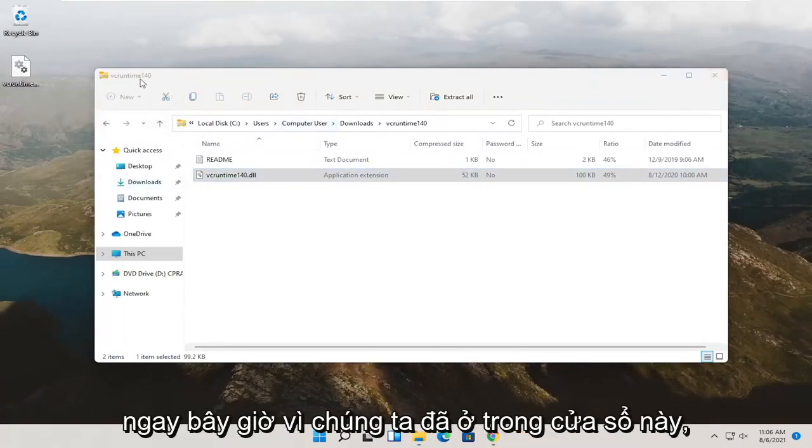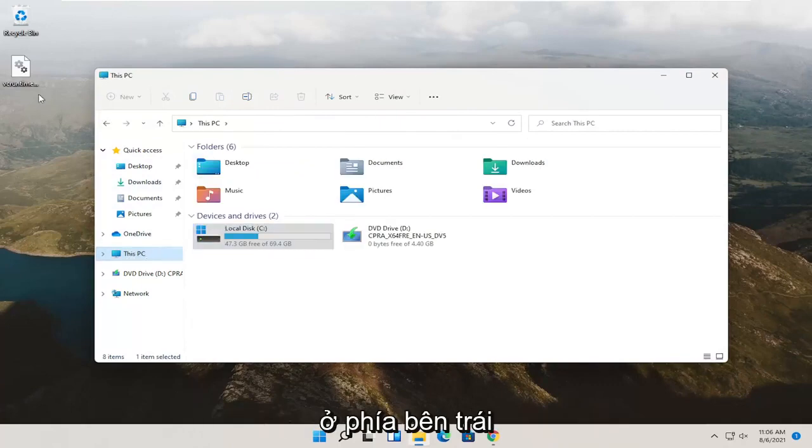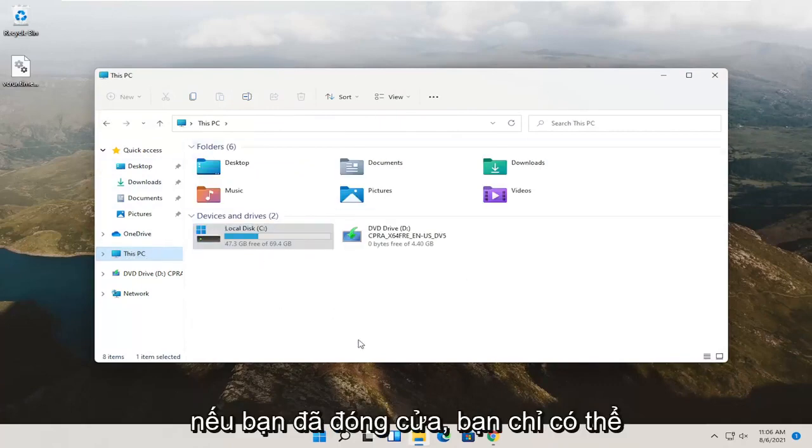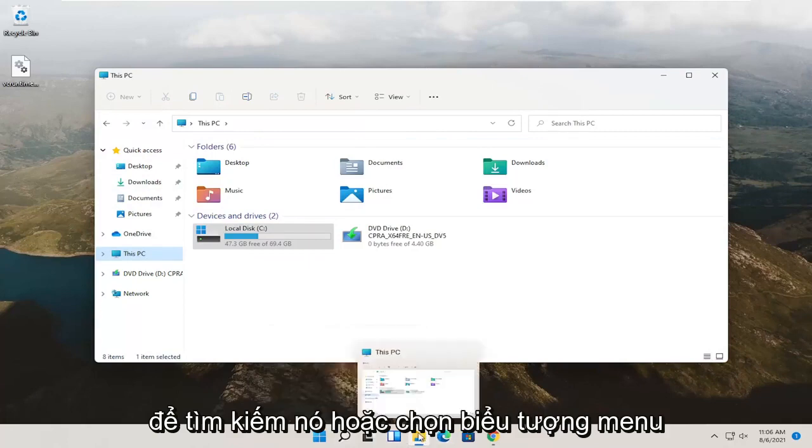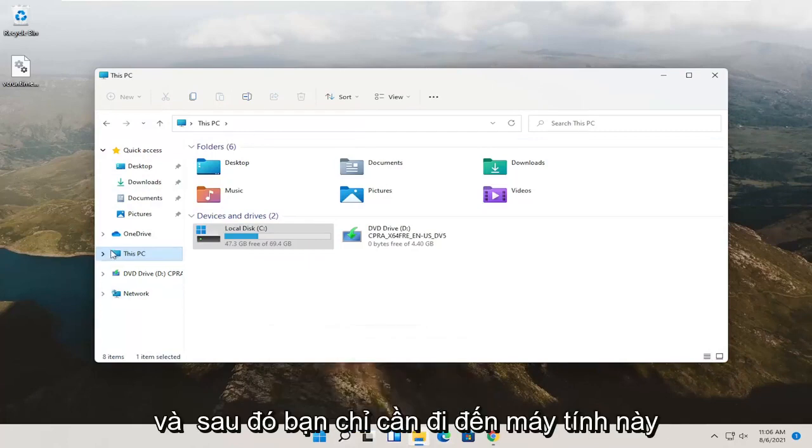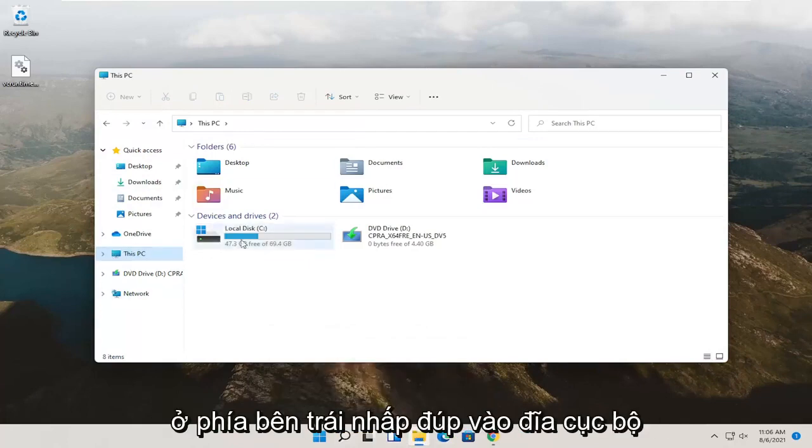Now, since we're already in this window, you can just go back to This PC on the left side. If you already closed it, you can just open up File Explorer again. Search for it or select the menu icon down here, and then you can just go to This PC on the left side.